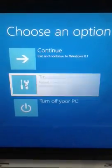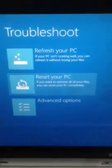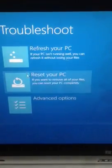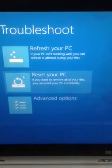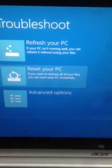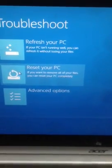So again, this time instead of refresh, you use Reset Your PC.